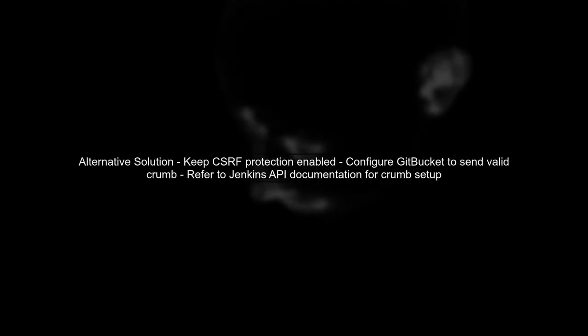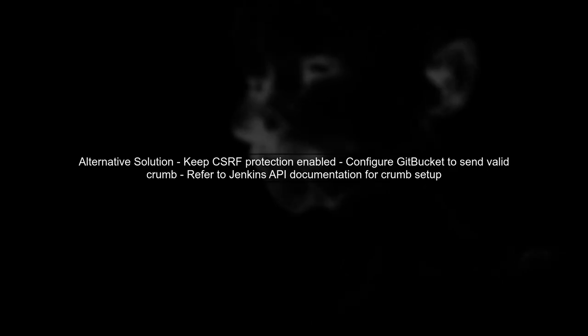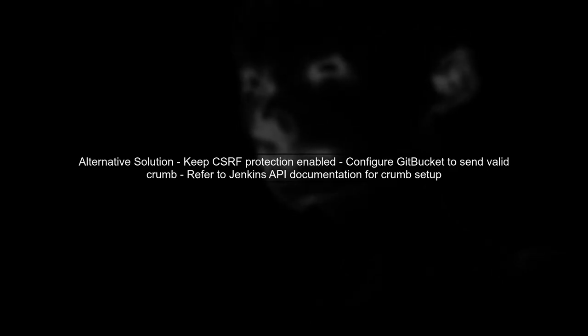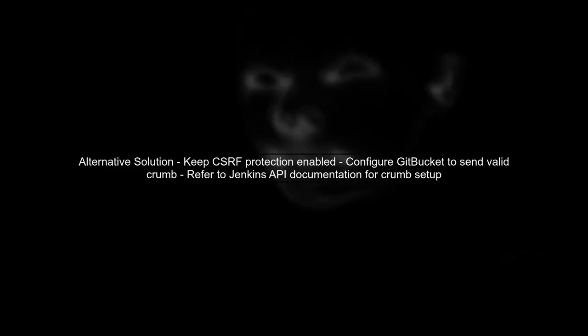If you prefer to keep CSRF protection enabled, you can also configure GitBucket to send the correct crumb with the request. This involves setting up a valid crumb issuer in Jenkins.